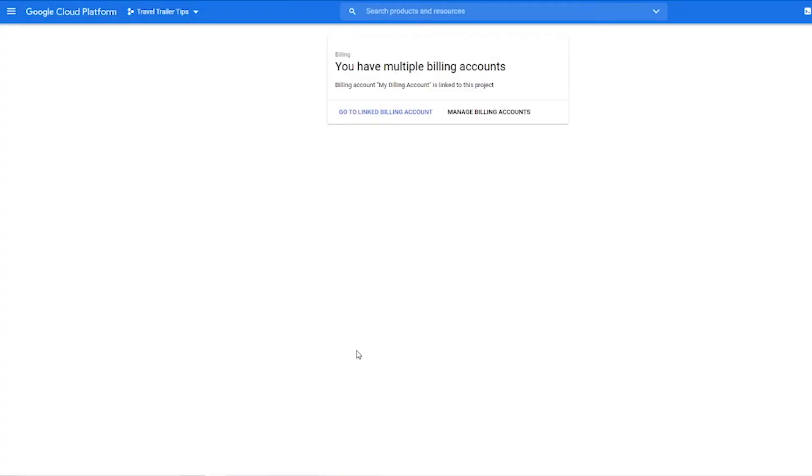And now we're back at the billing page and it does say your billing account is linked to this project, so that's great.